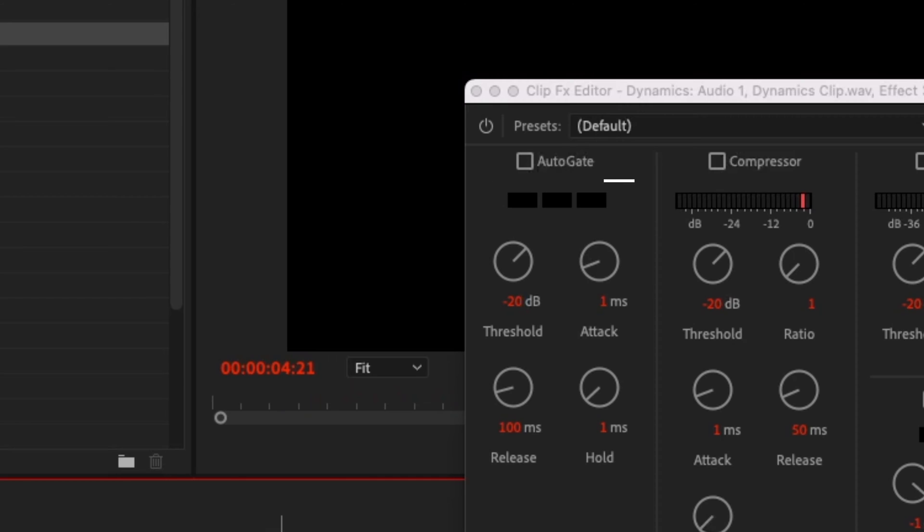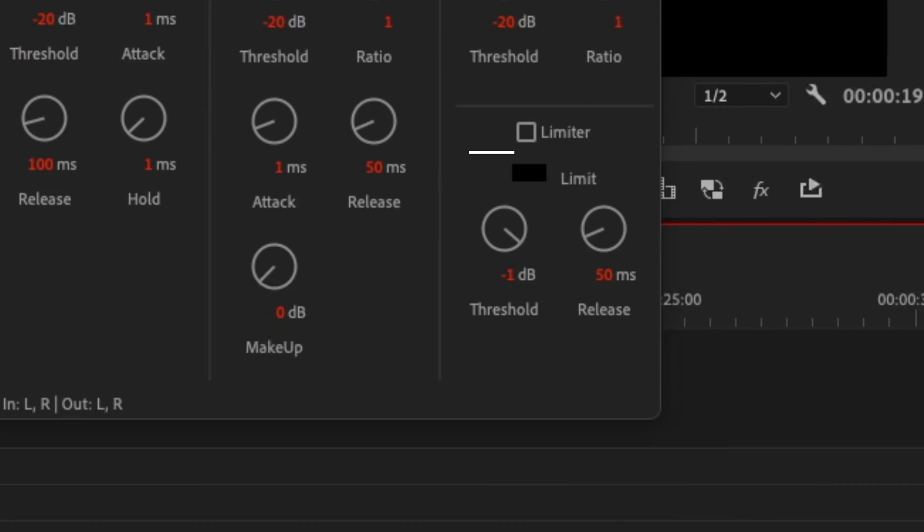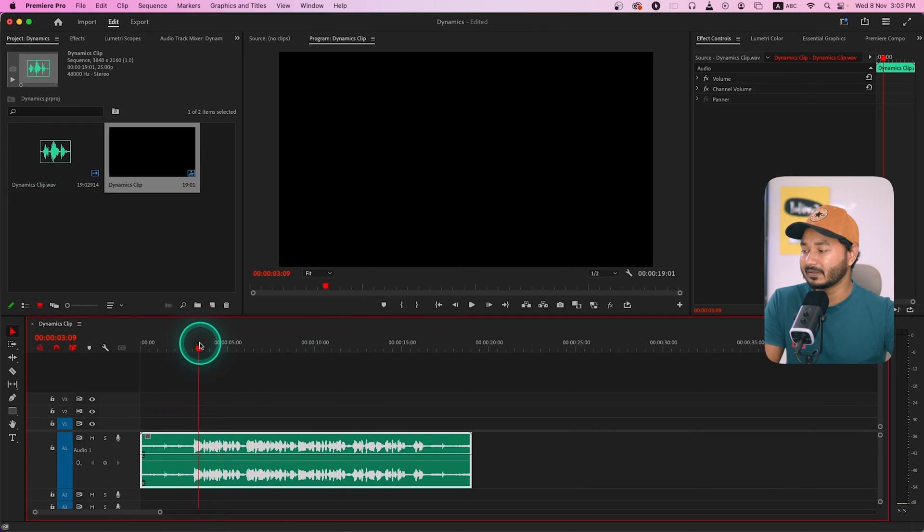Inside the Dynamics effect you will have four different effects: Auto Gate, also known as Noise Gate, Compressor, Expander, and Limiter. We are not going to learn all four today — Compressor and Limiter will be covered later in this series. Today we are going to focus on Auto Gate and Expander. I have imported the audio clip we're going to use; you can download it from the link in the description below.